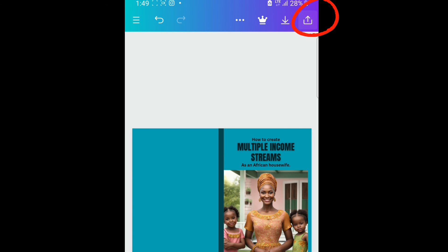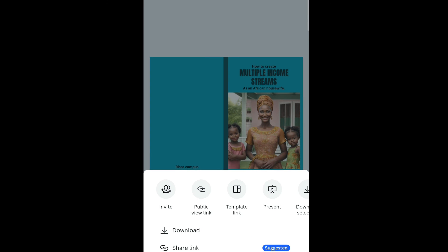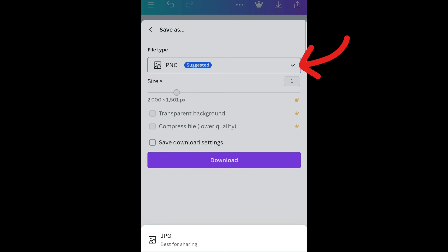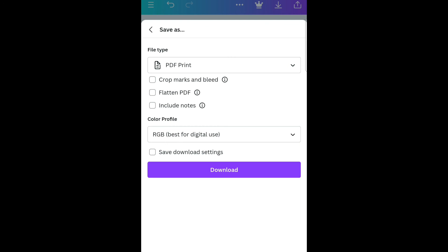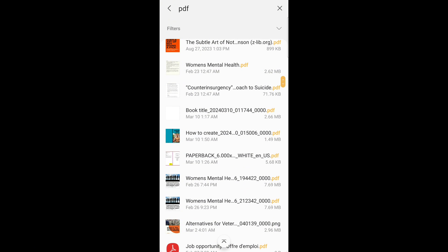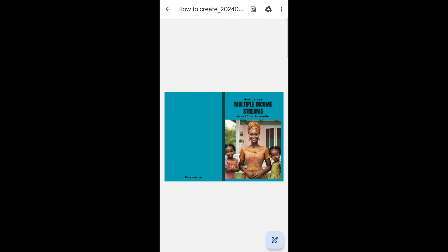Click 'Download,' then click the dropdown on File Type and change it to 'PDF Print,' then click Download. Once downloaded, go to your gallery, and you'll see your cover image there. You can then upload it directly to Amazon.